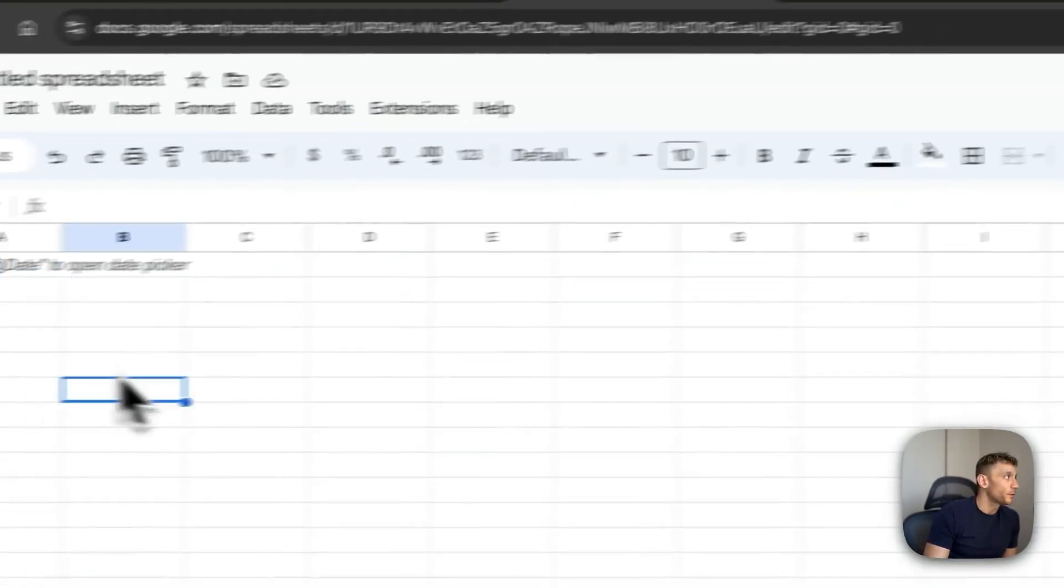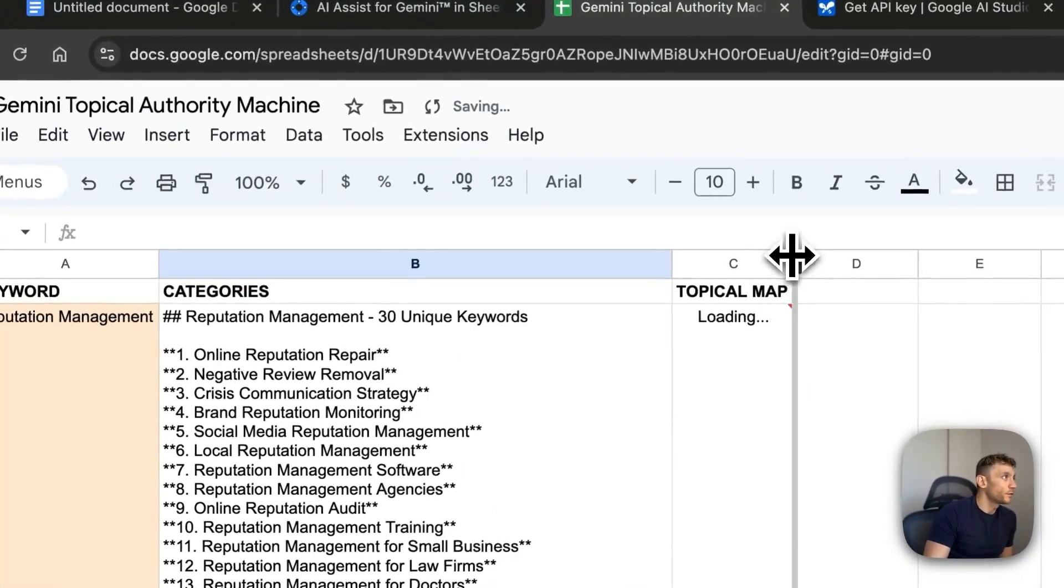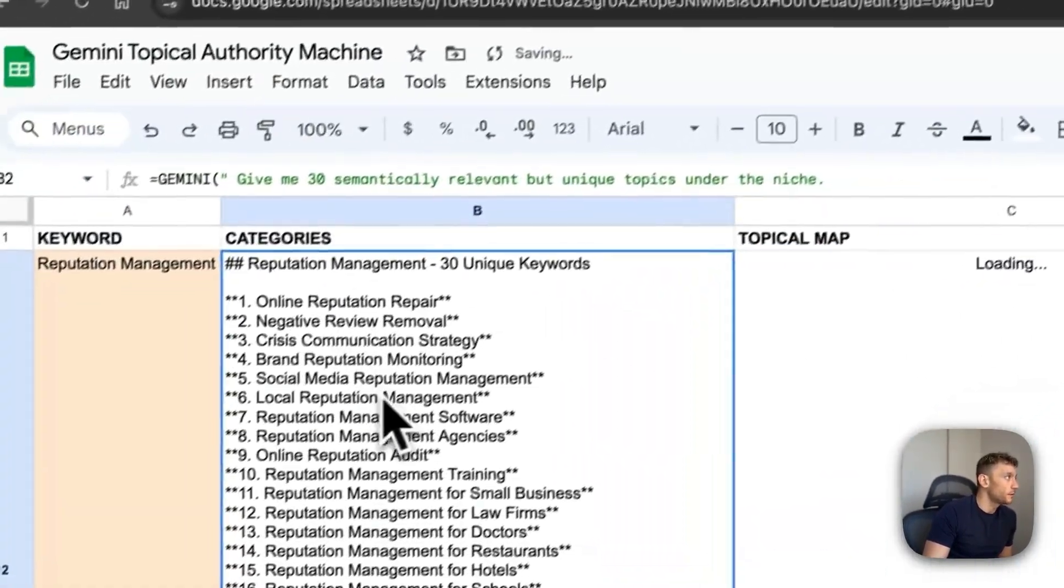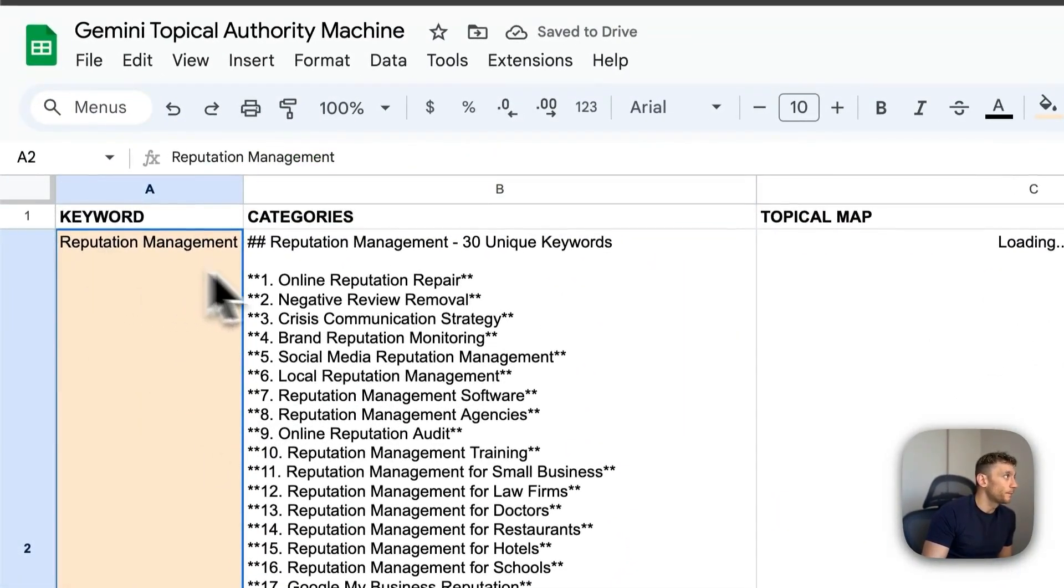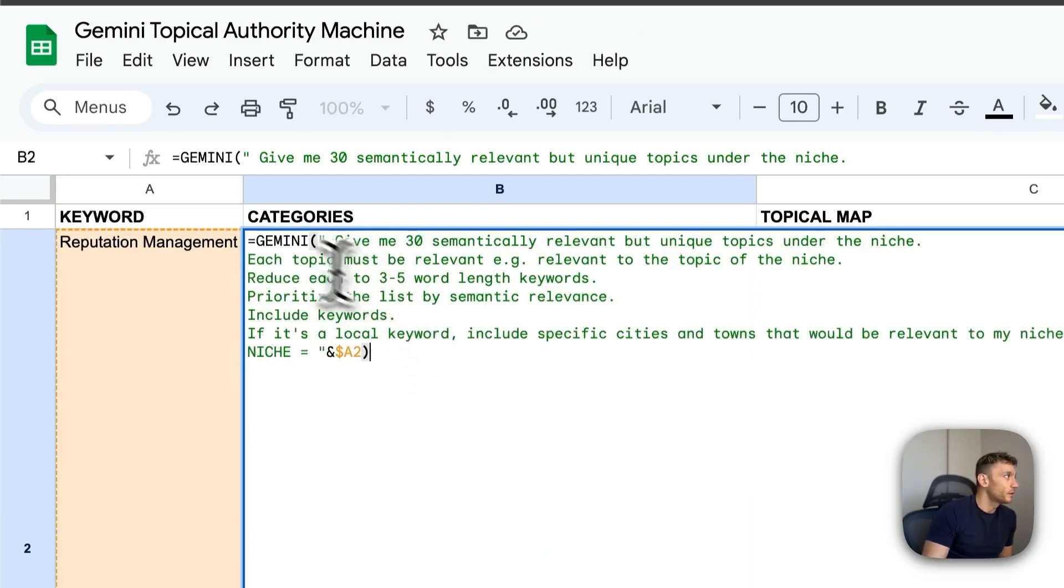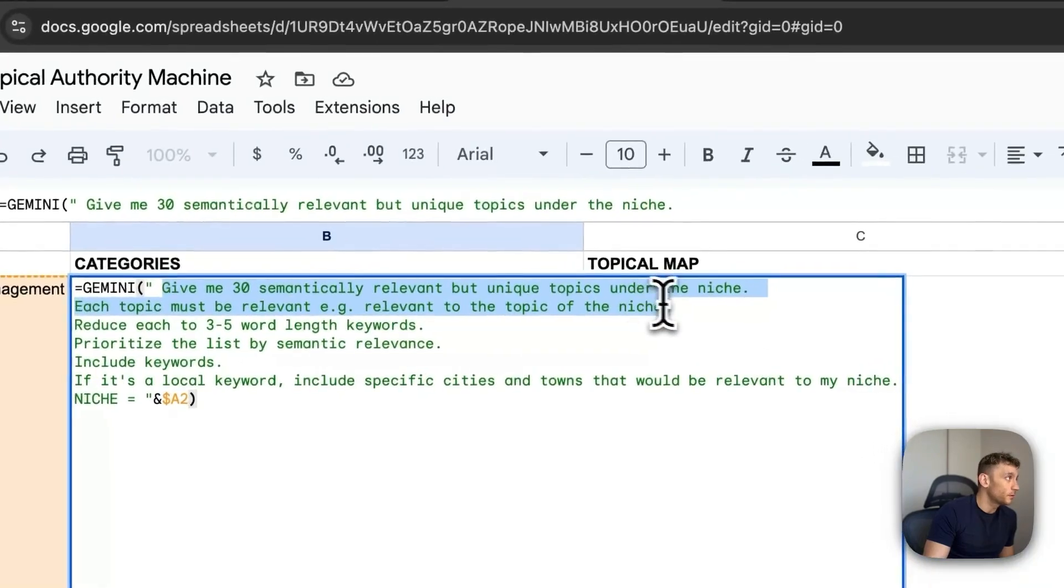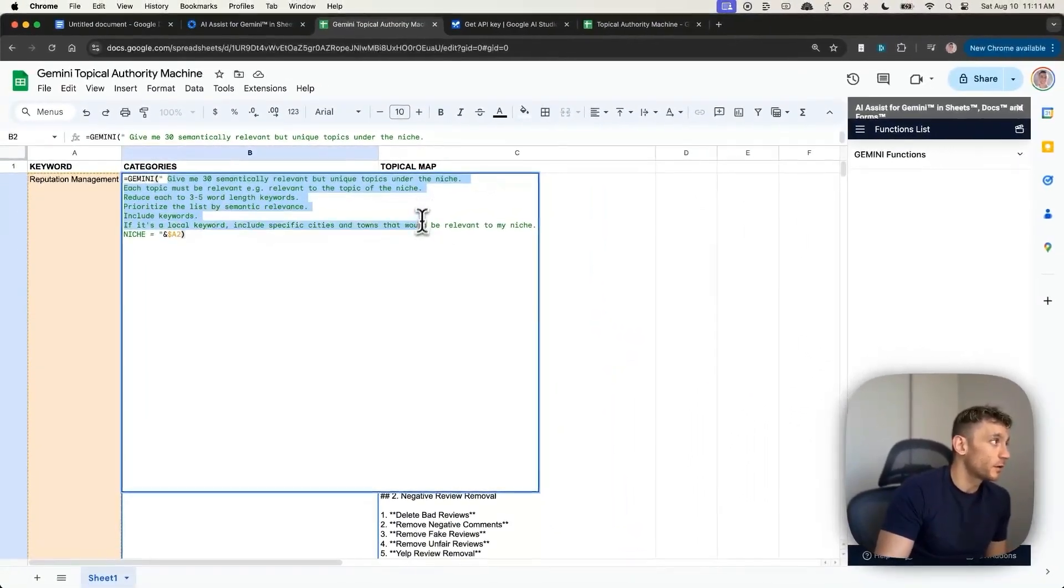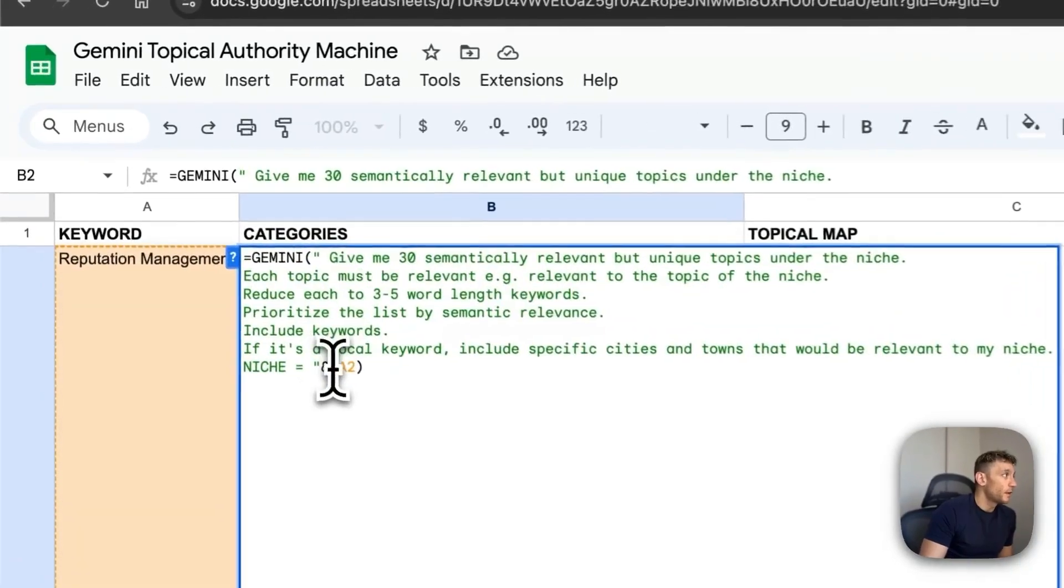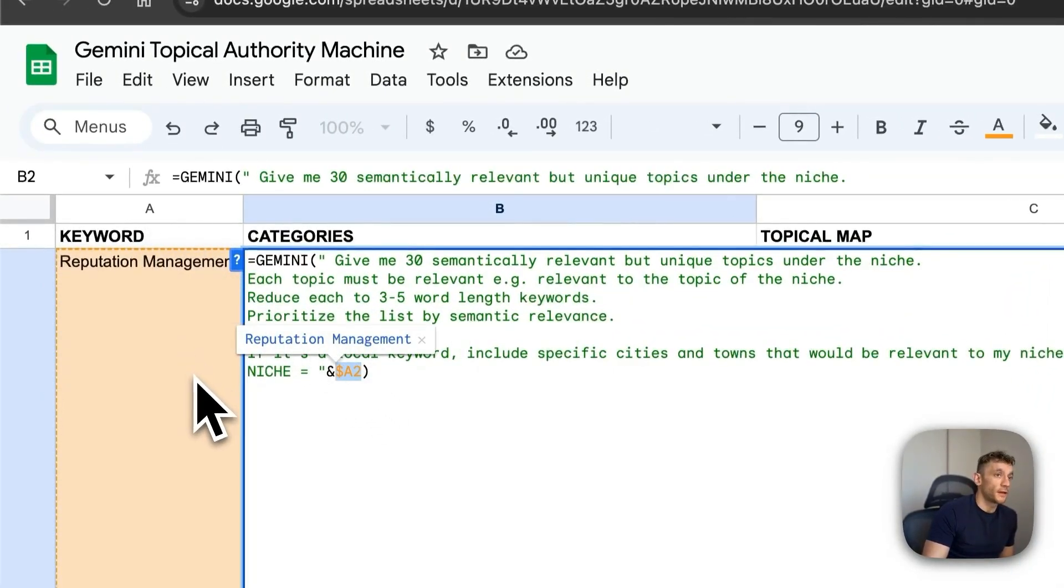So from here, what we can do is we can automate topical maps, as you can see right here. If we put in our keyword, it will generate a topical map. And you can see the prompt here. Give me 30 semantically relevant, but unique topics under the niche. Each topic must be relevant. It uses the keyword in cell A2 to automate that.